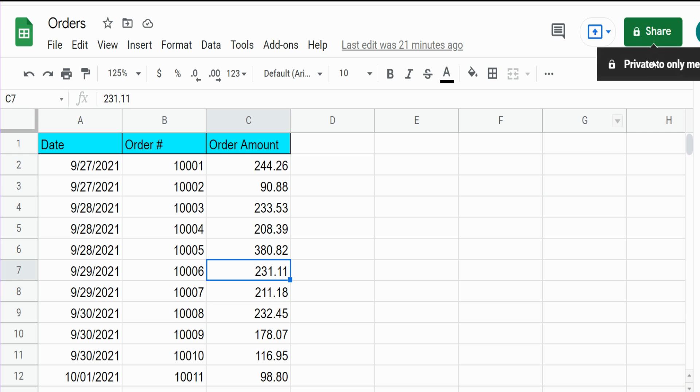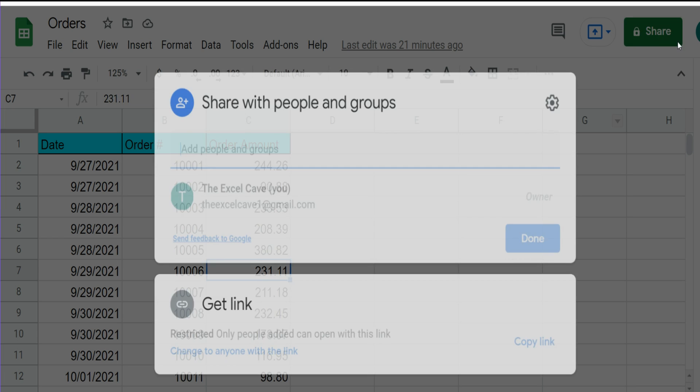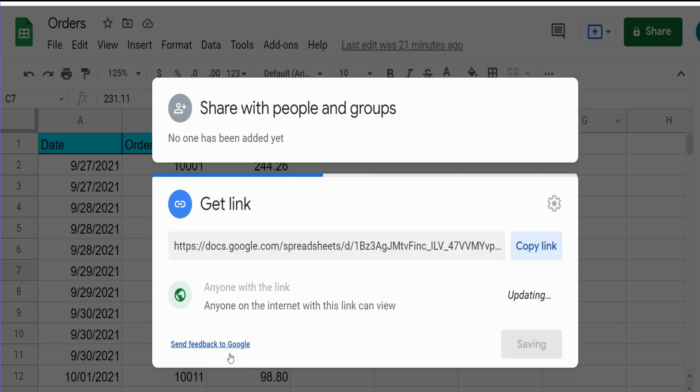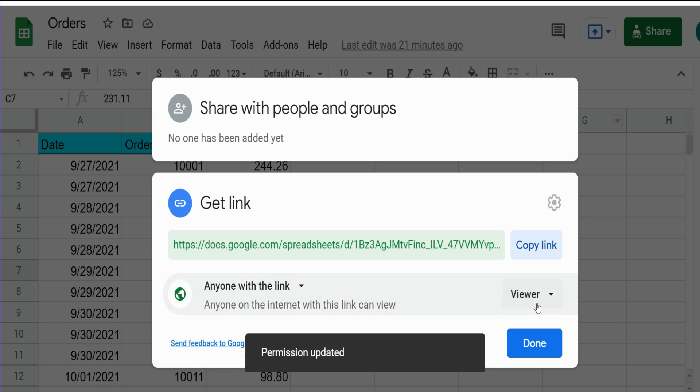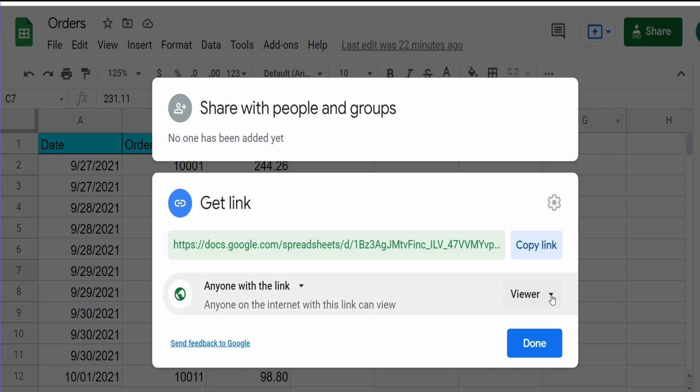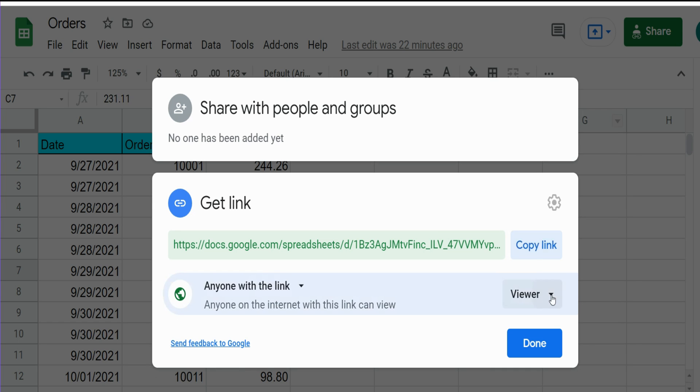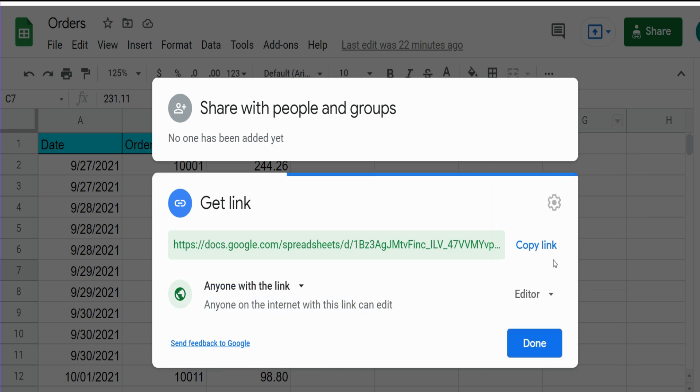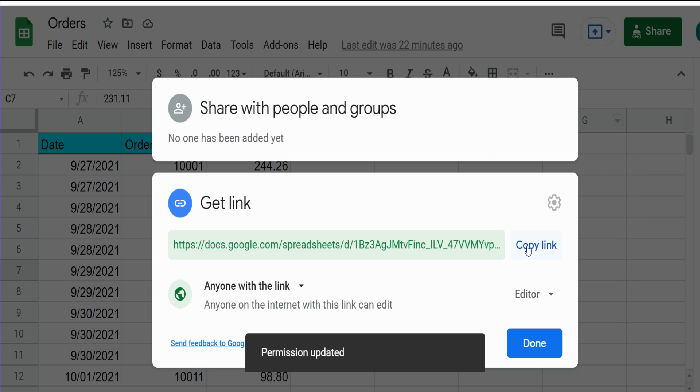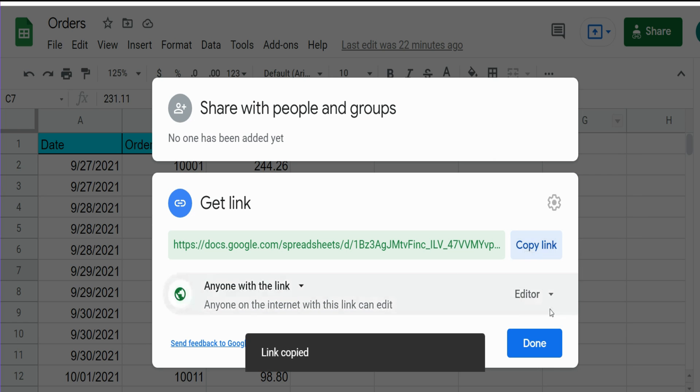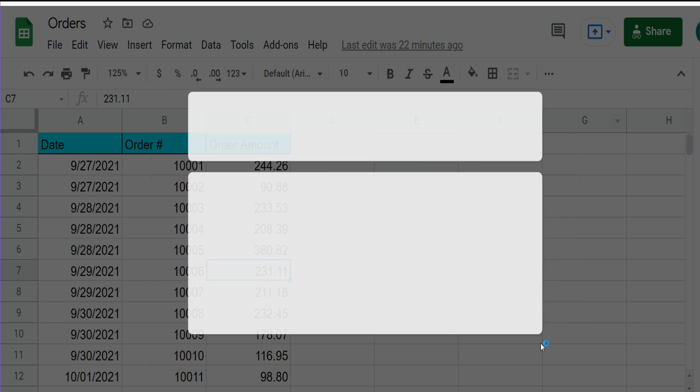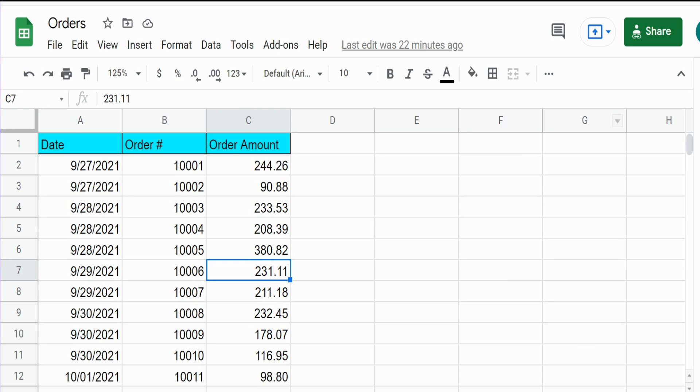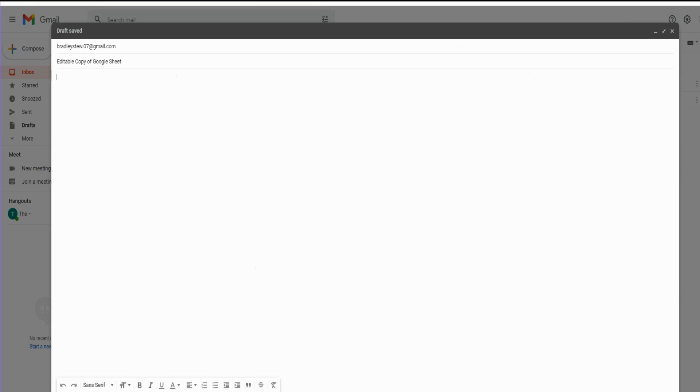I'm going to go up to the right-hand corner to the Share button. Under the Get Link area at the bottom, I'm going to change this to Anyone with the Link, and to the right here, I'm going to change this from Viewer to Editor. I'm going to copy this link and click Done.